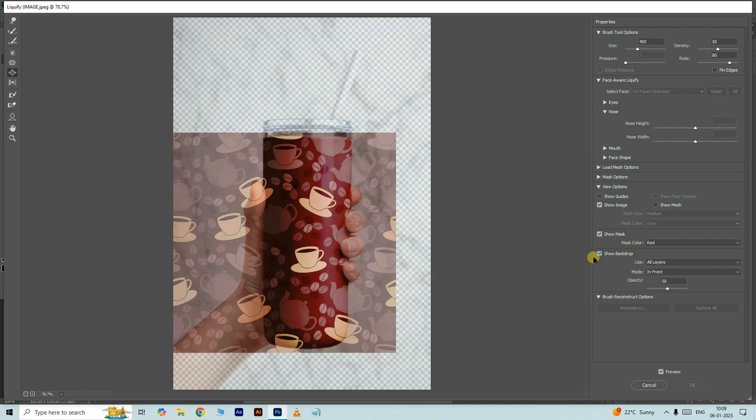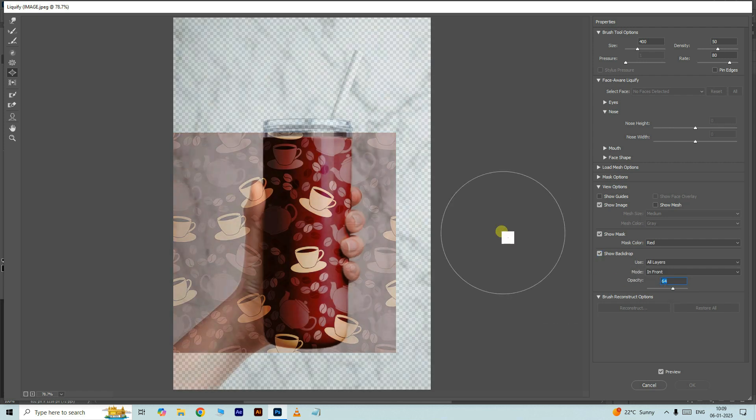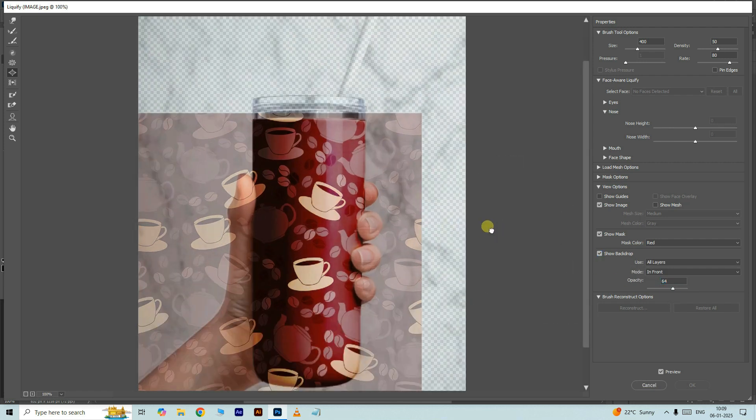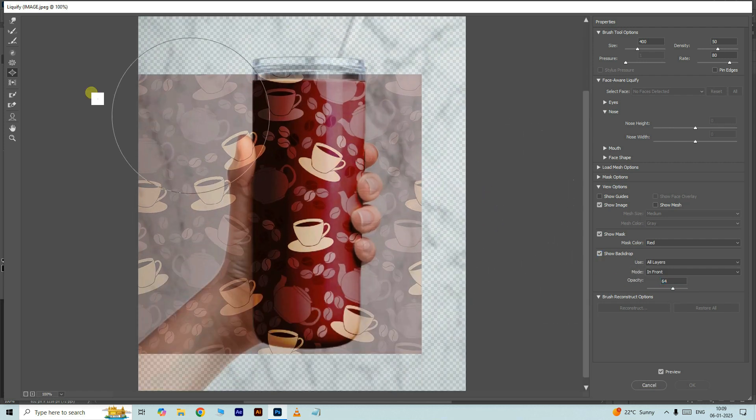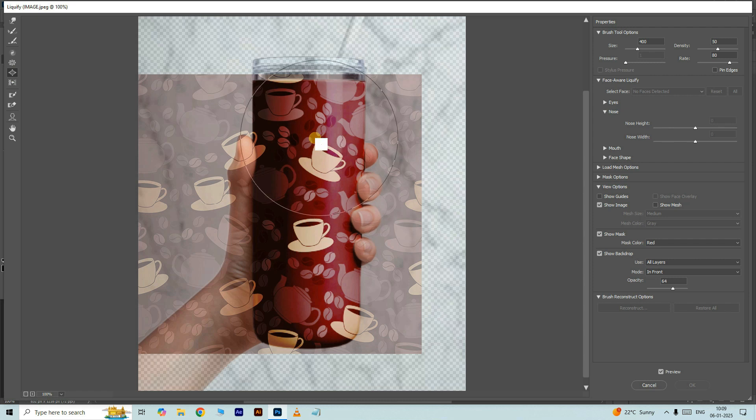Here enable show backdrop option, adjust the opacity. Now take the bloat tool and modify the texture like this.